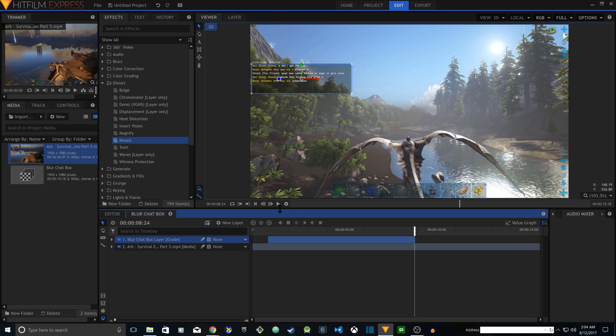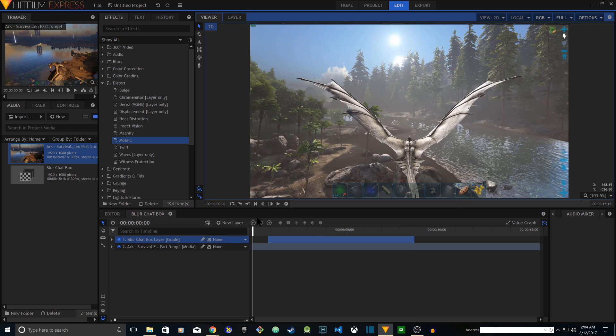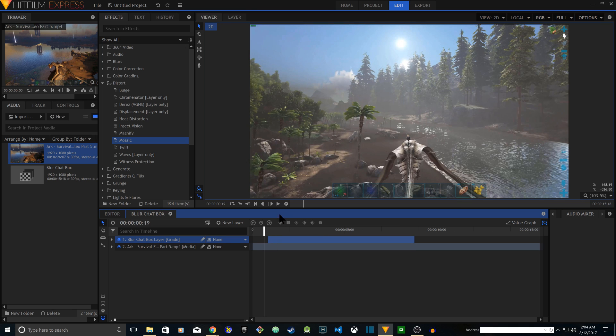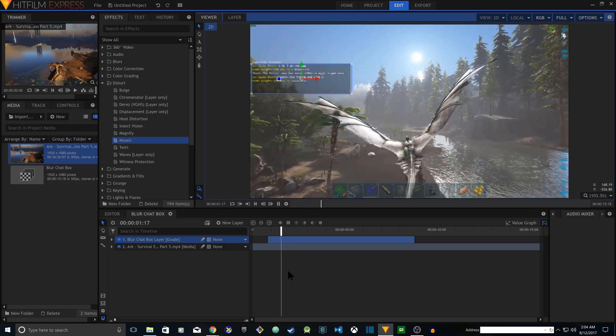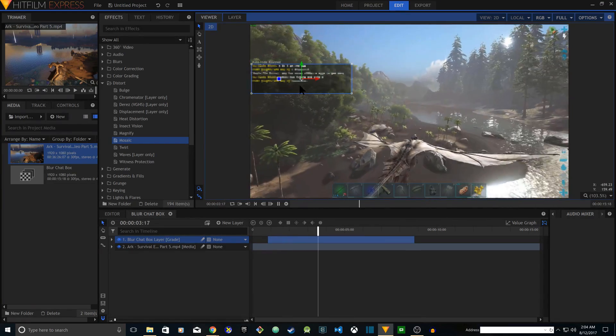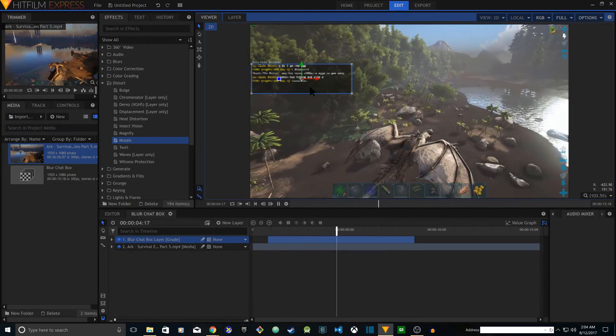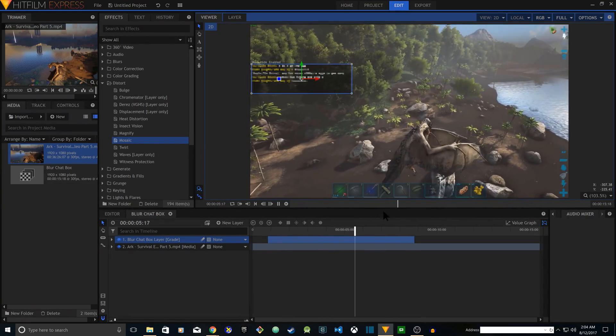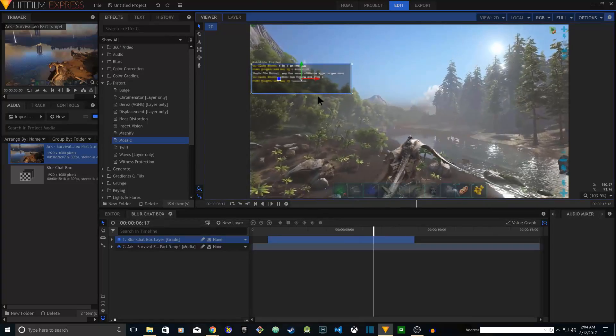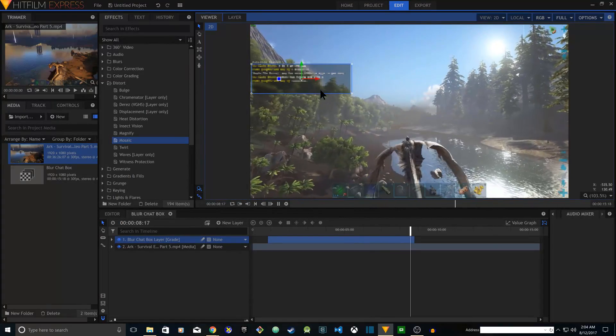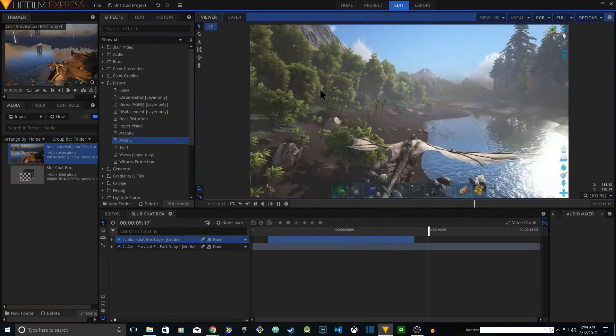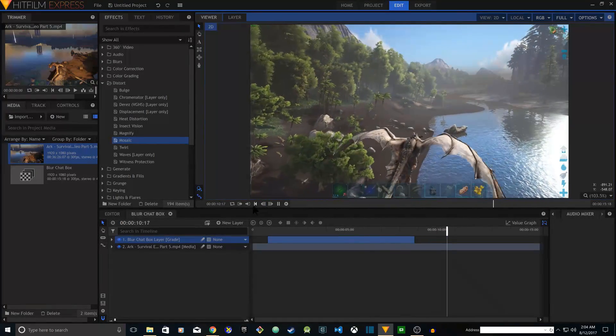Alright, so now if I play the video from the beginning, see the chat box is blurry. It's going to stay there and then about right now it disappears.